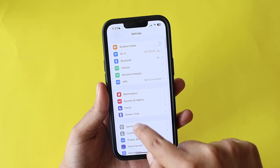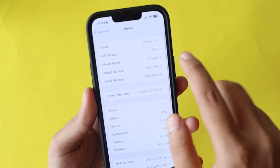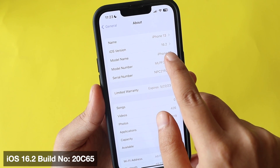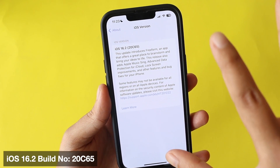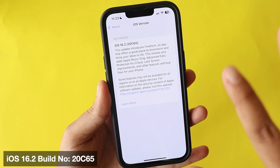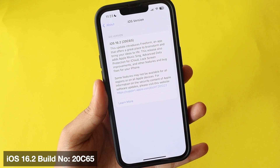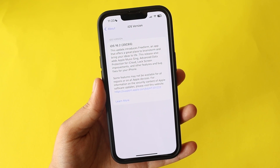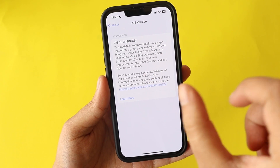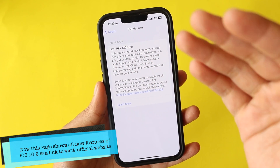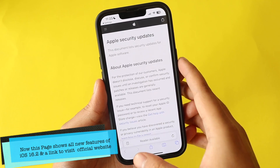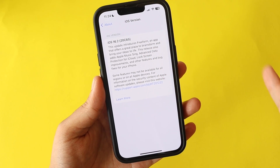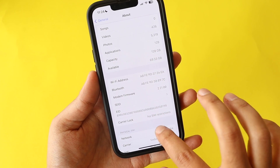Let me go to Settings, then General and About. As you can see, the iOS version says iOS 16.2. If you tap on the iOS 16.2 entry, the page now looks different — it shows the build number 20C65 along with all the update information and a 'What's New' section. You can also go to support.apple.com directly from this page to get more details on iOS 16.2.